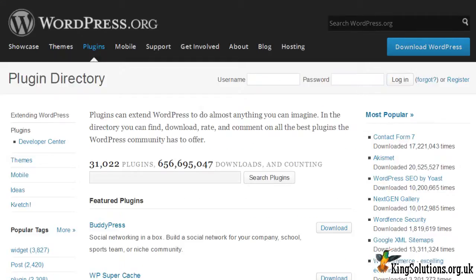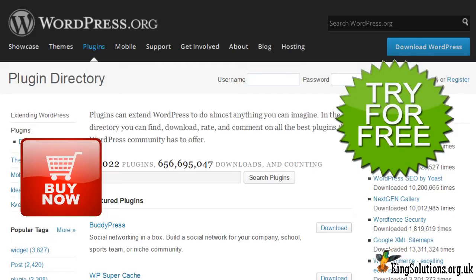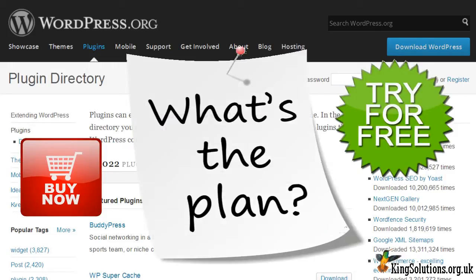There are many plugins available to convert your WordPress site into a fully fledged membership website. Some of the membership plugins are free, some you have to pay for. They all offer different functions and features, so it can be quite time consuming choosing the right one. This video will help you narrow down your choices so you get the best WordPress membership plugin for your needs.